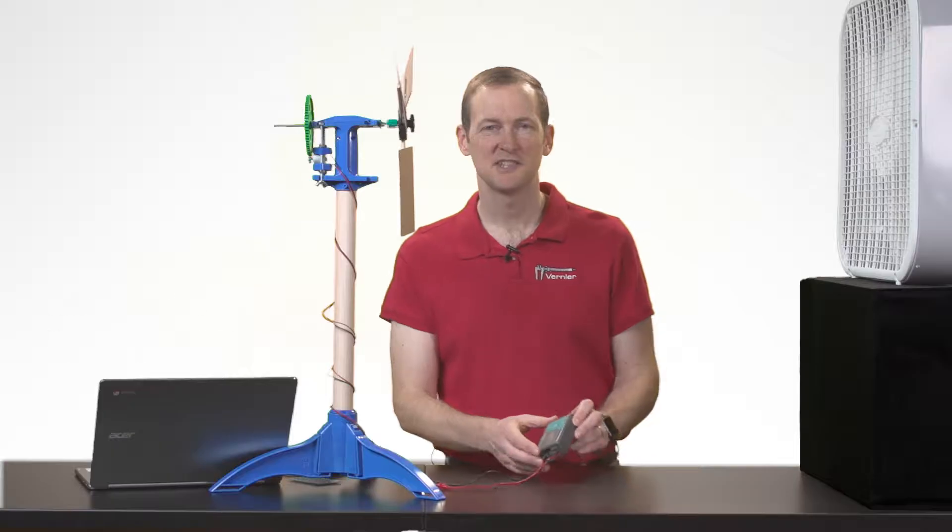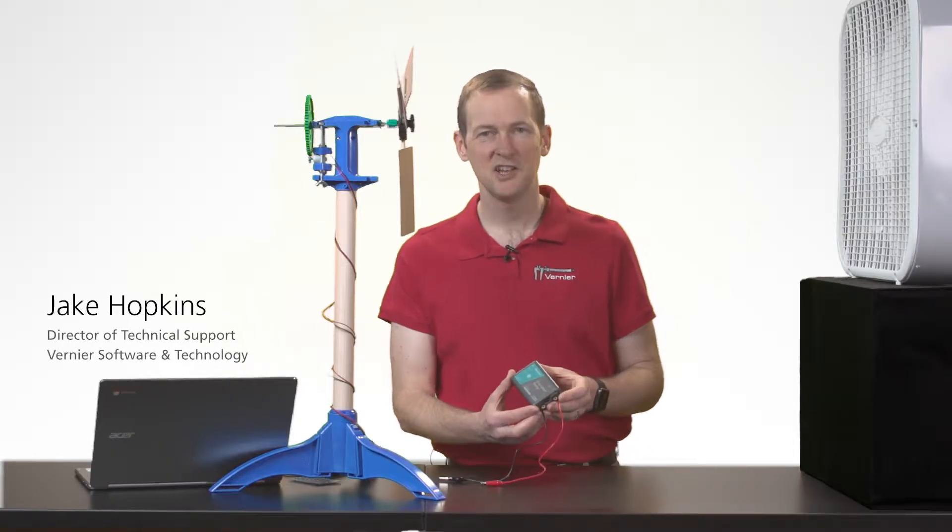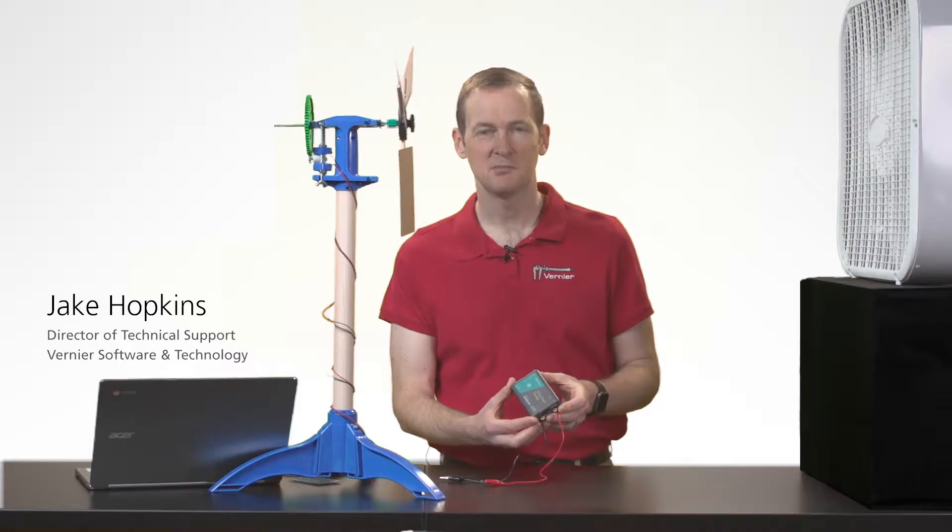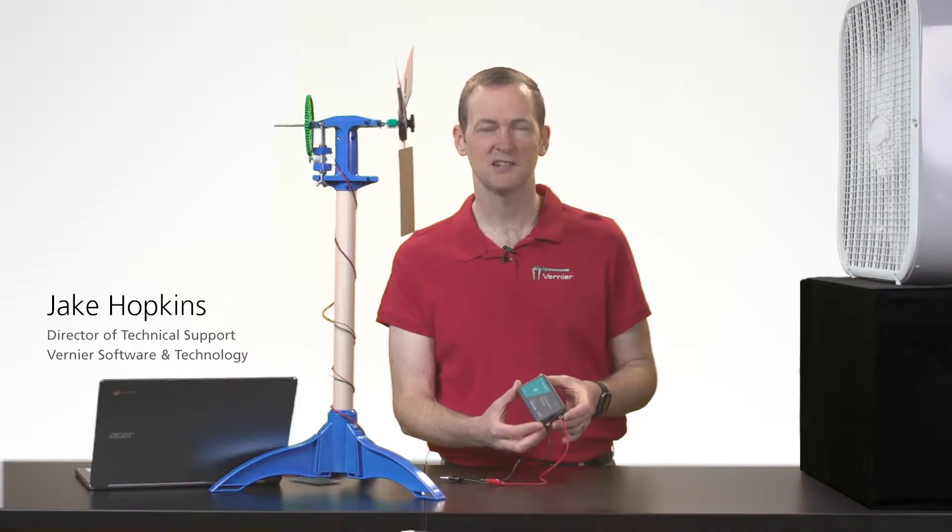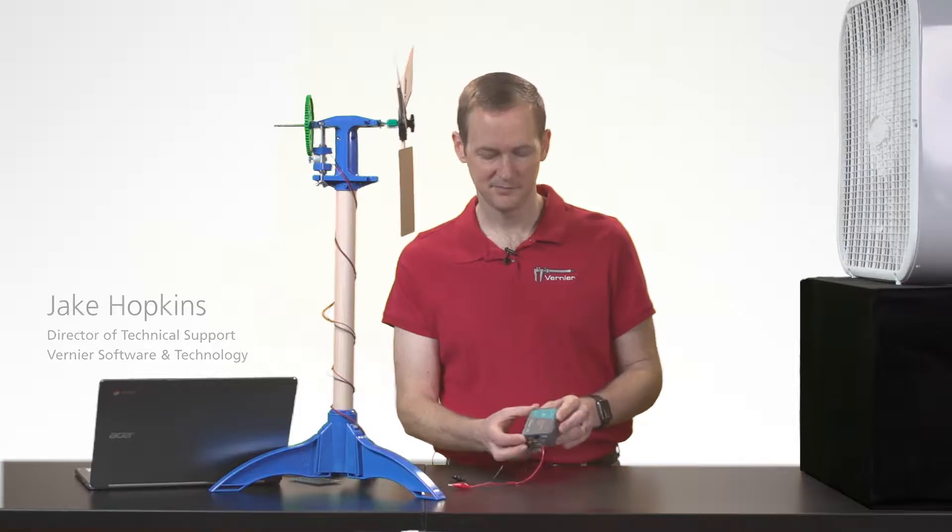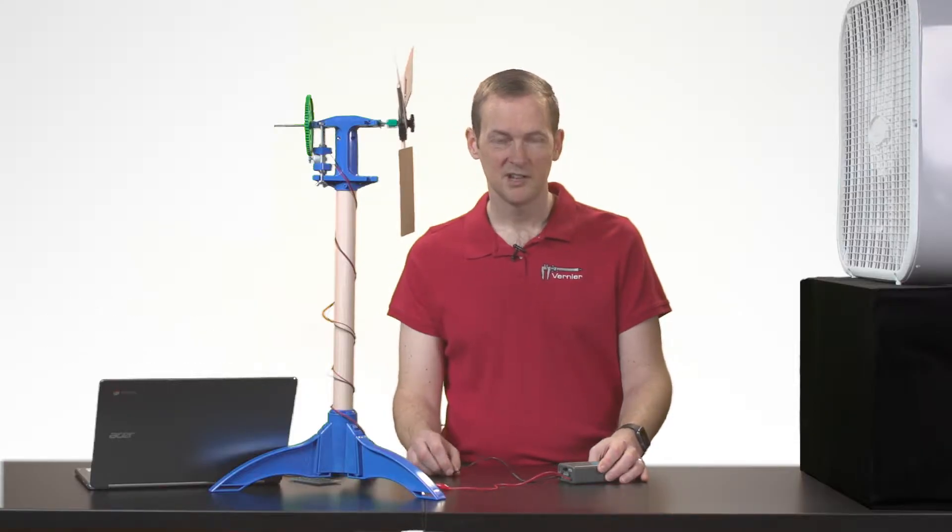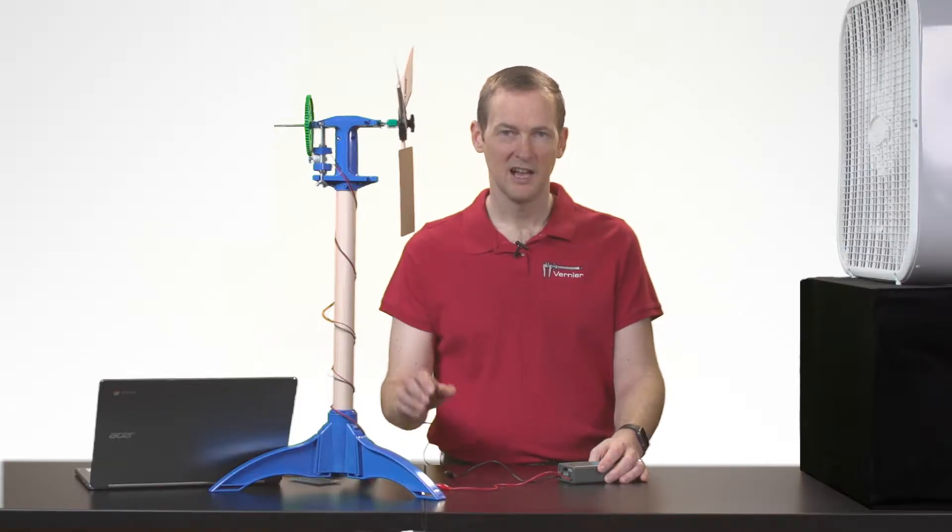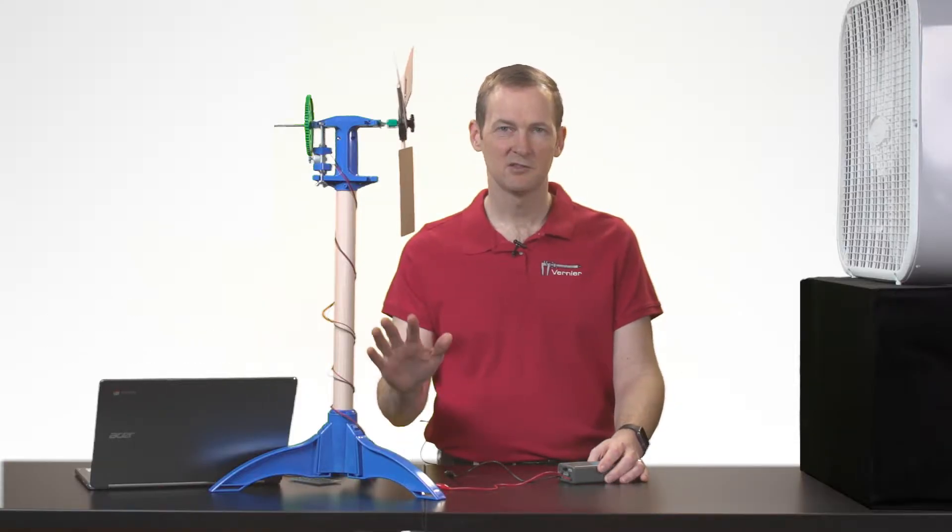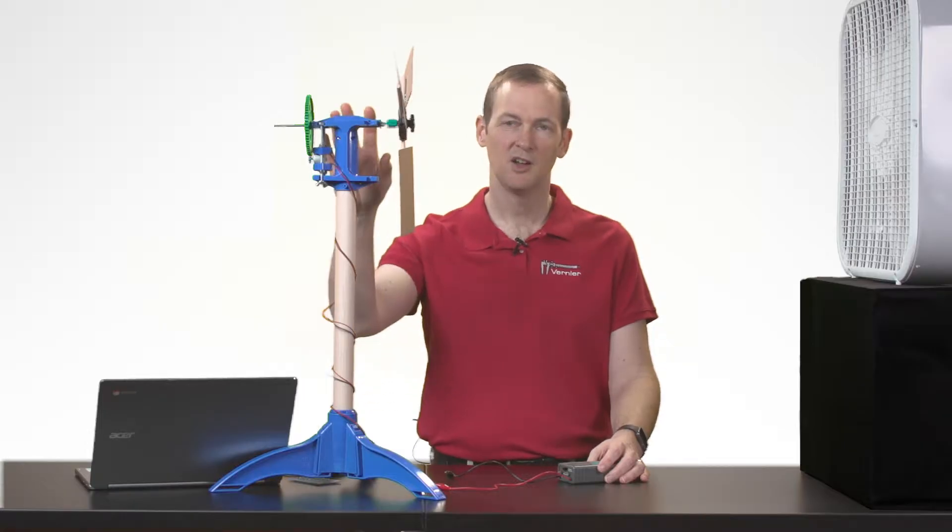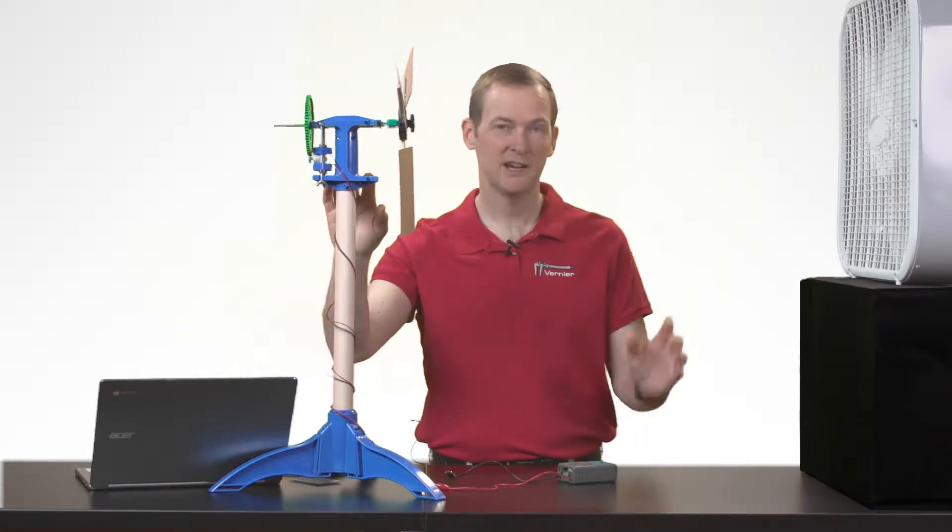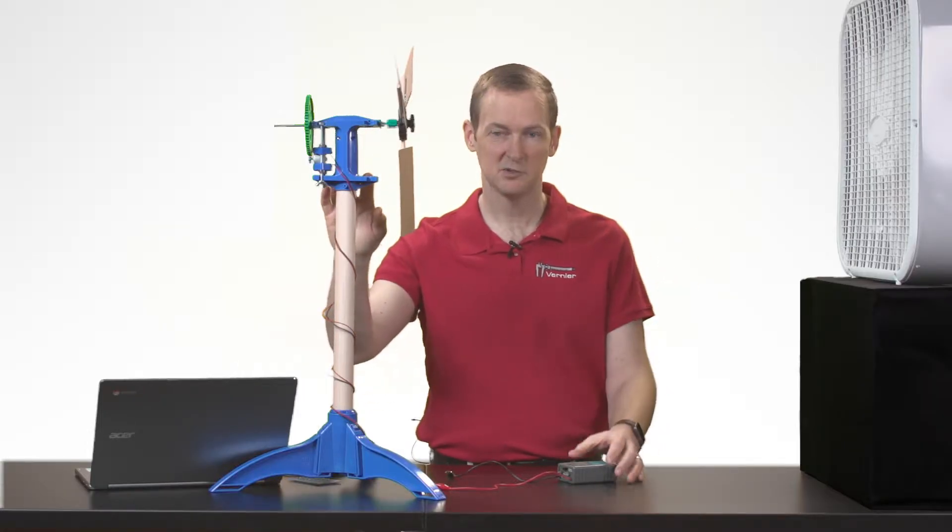The GoDirect Energy Sensor makes it easy to measure energy output from classroom scale renewable energy systems. Today we're going to measure how much energy we can capture from a wind turbine that's being blown by a standard household fan.